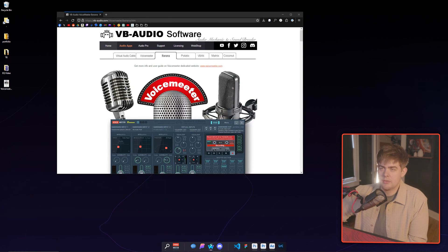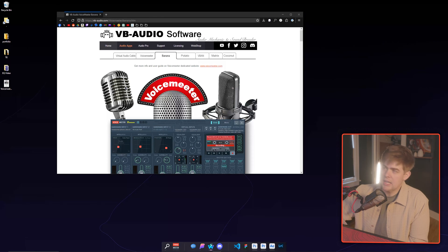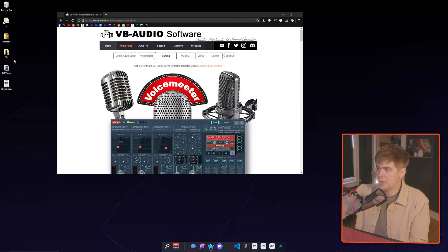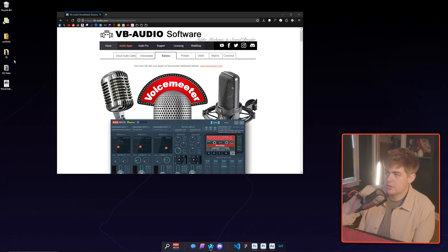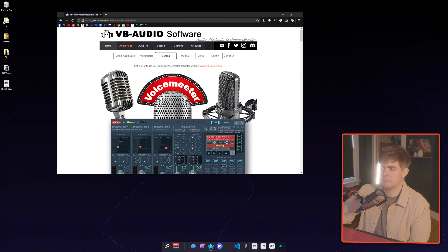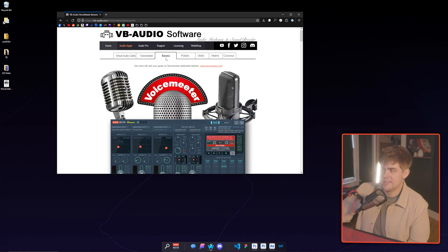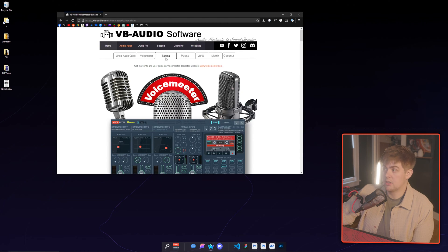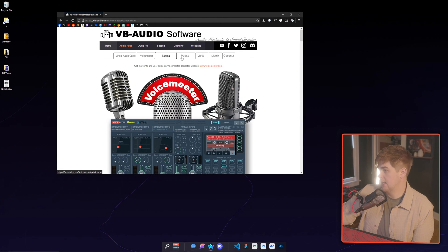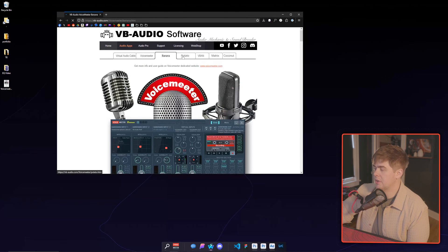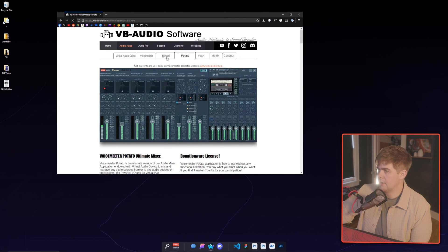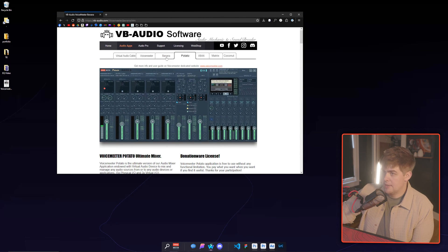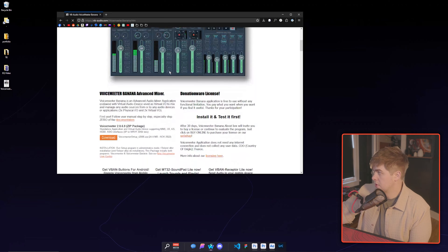Links in the description for anything I talk about in this video. Voicemeter, here's where we're getting started. We're getting it downloaded. We're going to download Banana. This is free and it is the best version of free Voicemeter that we can get. If you want to pay and get more, you can go to Potato, but we are going to focus on Banana right now. So go ahead and download that and get it installed.